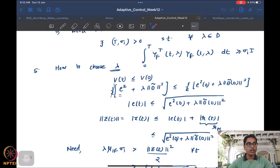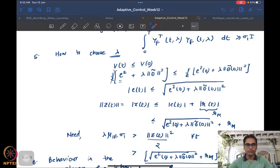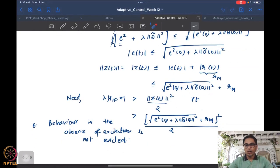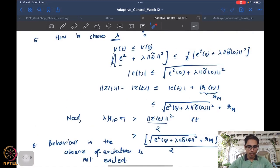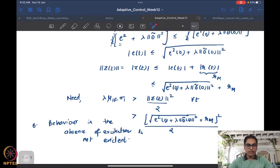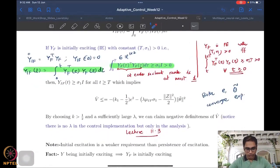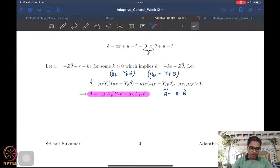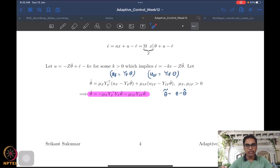We also looked at how one might choose λ, and saw that this is not super easy — it's a nonlinear question. The good thing is that showing the existence of such a λ is significantly easier, and we don't care about actually choosing λ because it doesn't appear in the control law. The final thing we discussed is that the behavior in the absence of excitation is not very clear, since both terms in the update law are excitation-dependent. The first term depends on yf^T yf, which is only positive semi-definite.